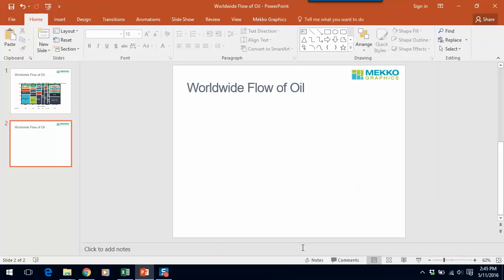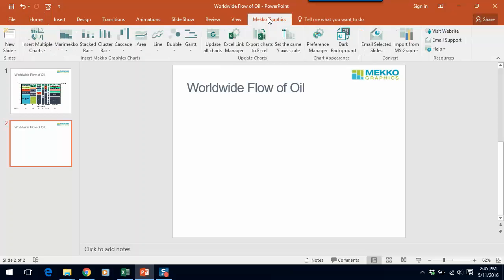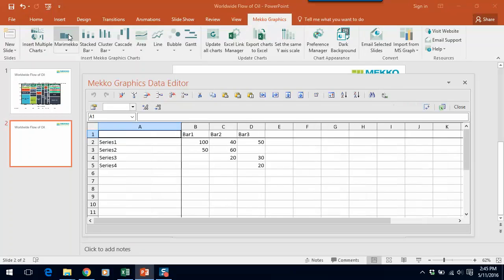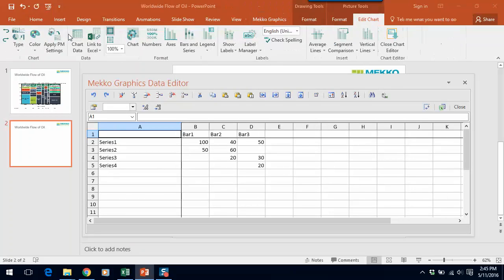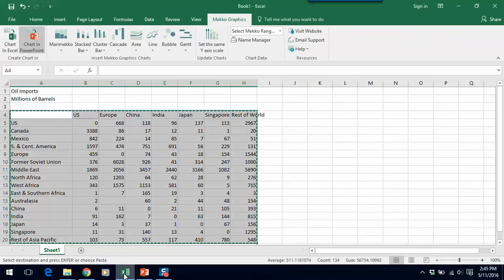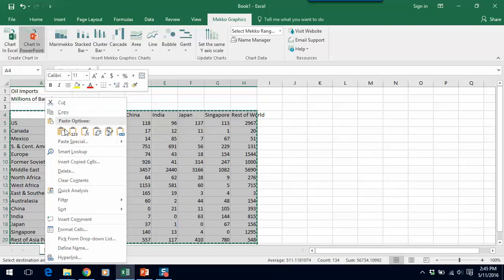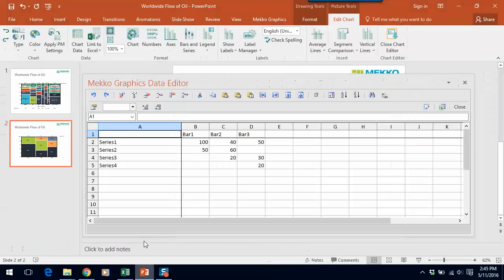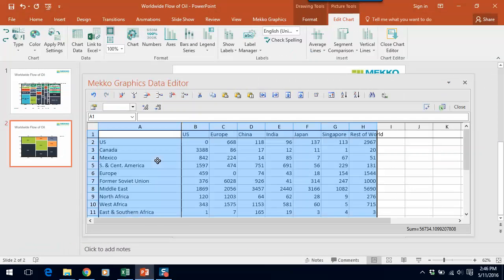Now I'm going to show you how to make this chart. We'll go to this empty slide, we'll select Mecco Graphics in the PowerPoint menu, and we'll click on Merimekko in the Mecco Graphics ribbon. That will insert a Merimekko chart and automatically open our Mecco Graphics data editor. For this chart, I have my data in Excel, so I'm going to copy that data and paste it into the data sheet for the chart.